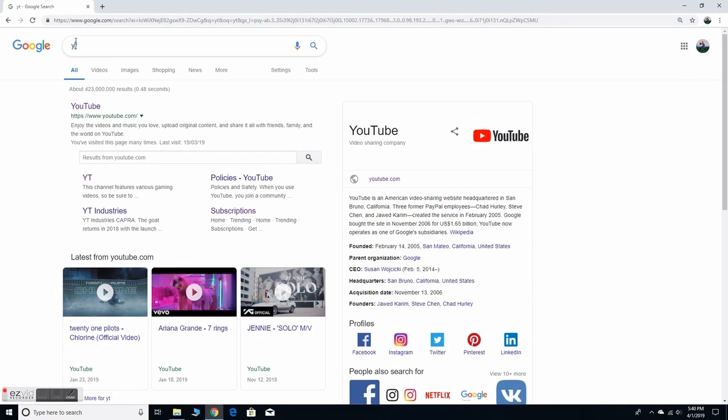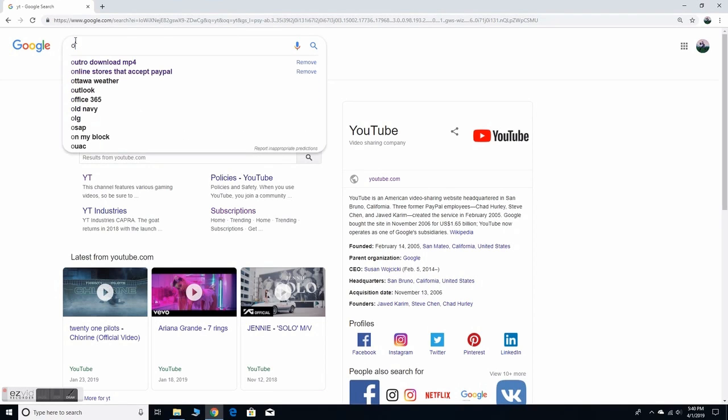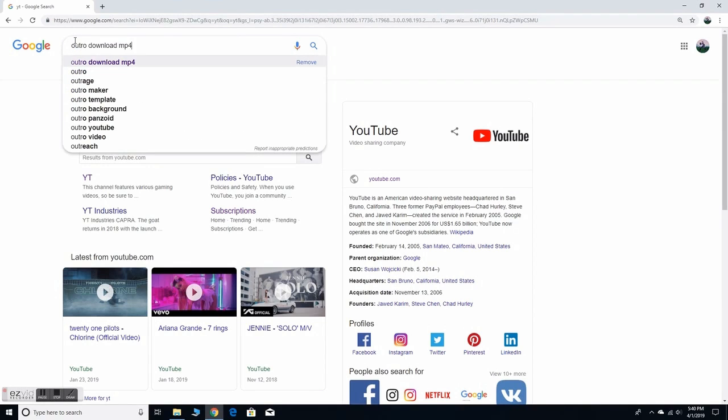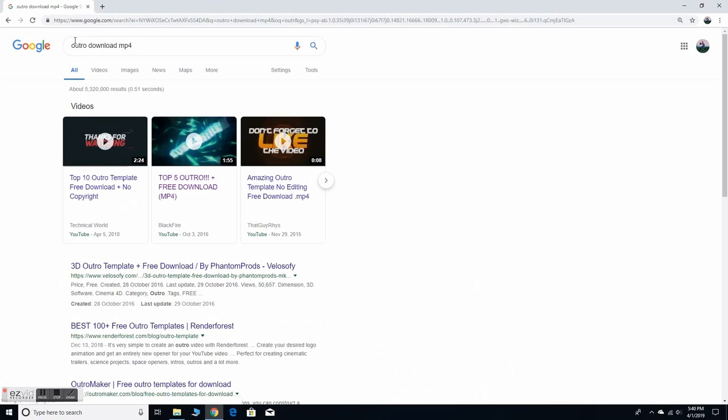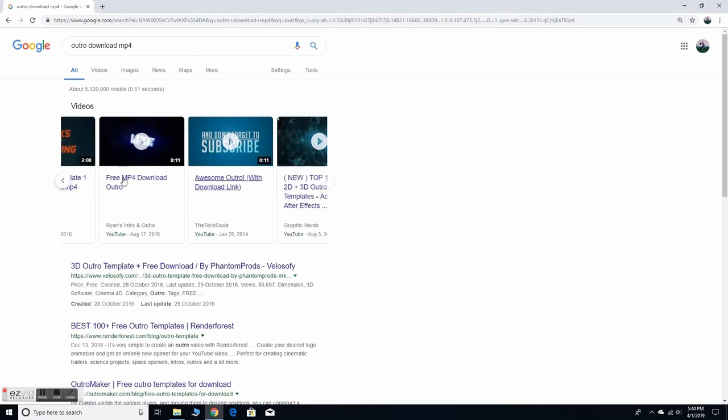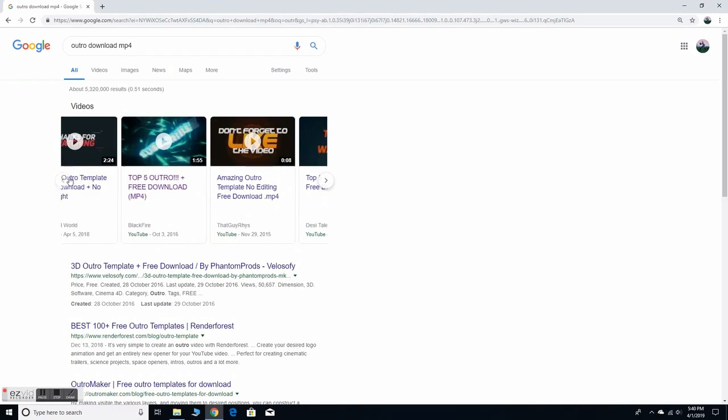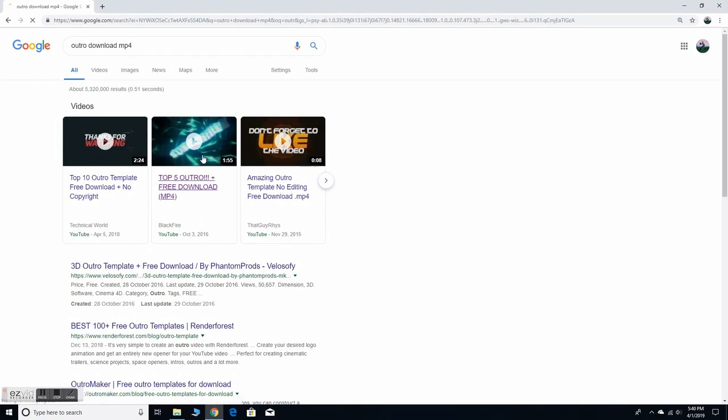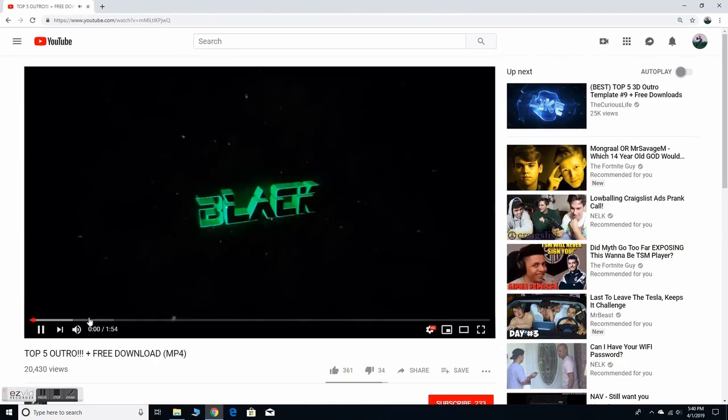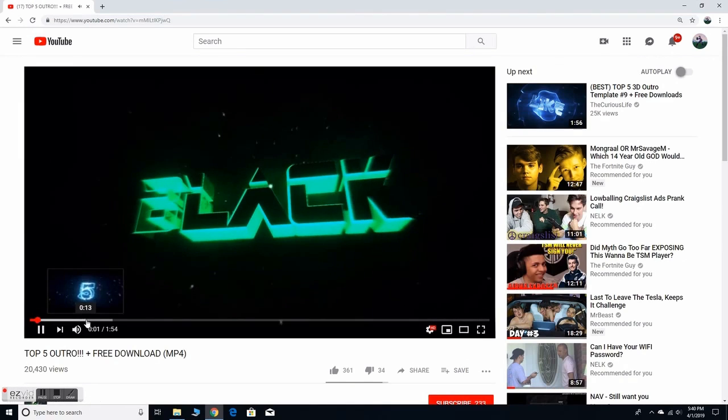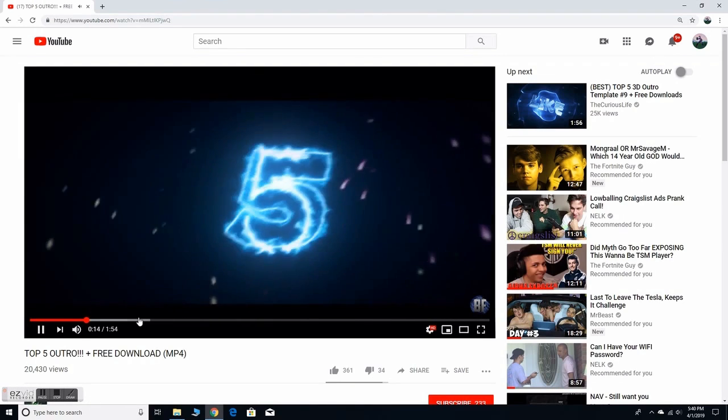So right here once you have the internet loaded up, you just want to search up 'outro download mp4'. You can do this on your internet or you can go on YouTube and search it up. It doesn't have to be mp4, but just search up like best outro. You can do 3D if you want.